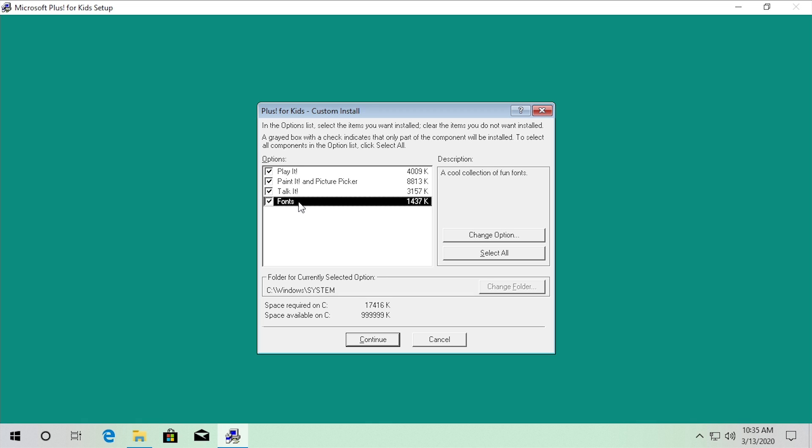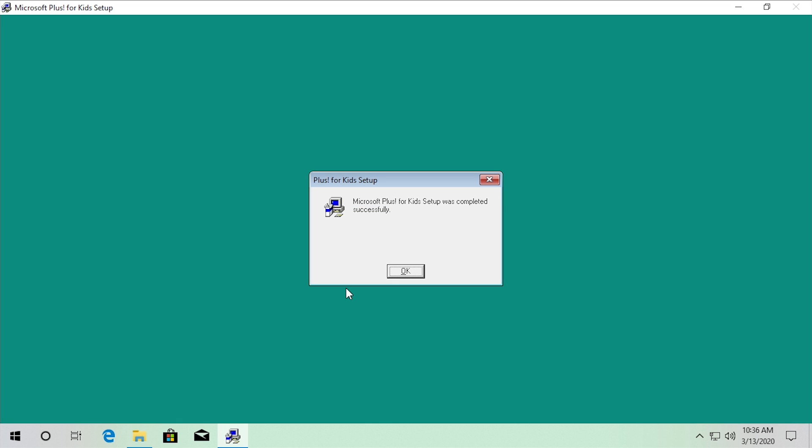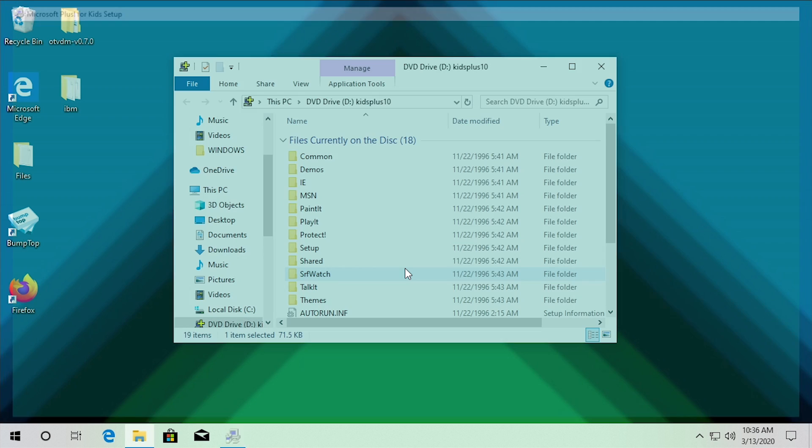We are missing two items: Protect It, which was the parental controls program, and the desktop themes. Those being missing probably has to do with the fact that Protect It was designed specifically for Windows 95 — the way it modified the login prompt. Since we're running a newer version of Windows, it's probably just not showing because it's literally not going to be compatible with the Windows 10 login process. So we're just going to select all of these and click continue. It actually finished the installation.